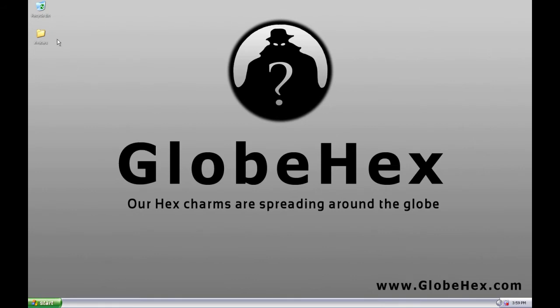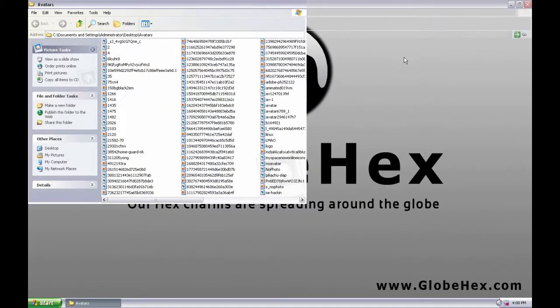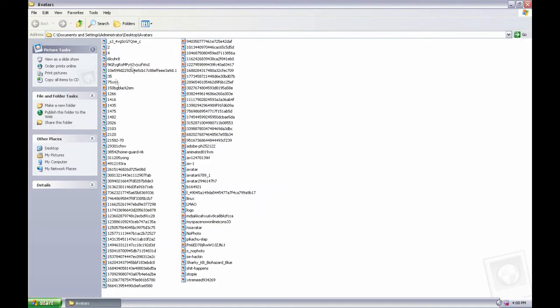Over the years I have collected some nice pictures known as avatars. As you can see, they have weird names, names that don't mean anything, just some numbers. Now I'm going to show you how to fix that.